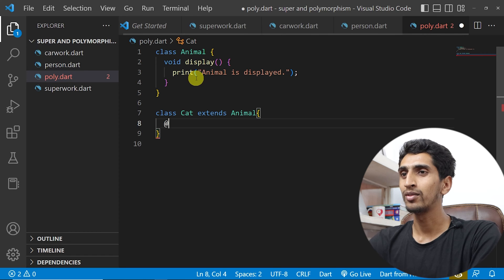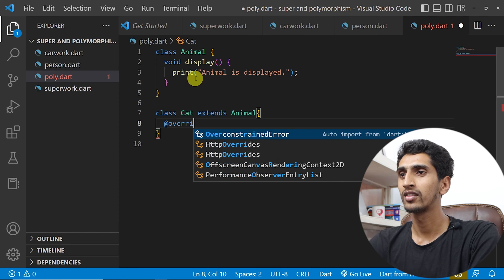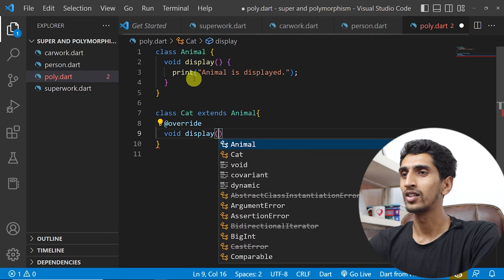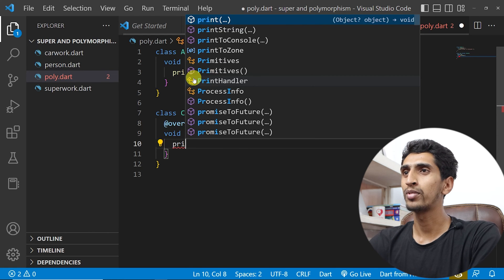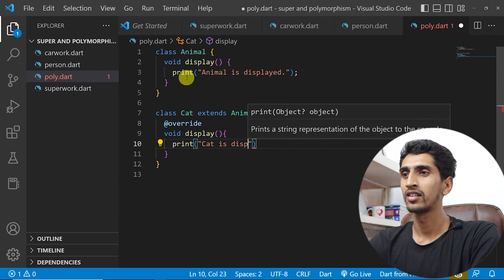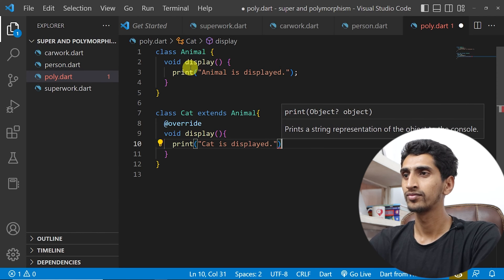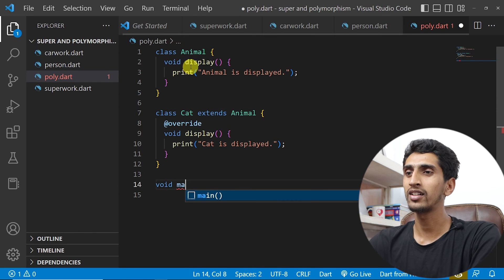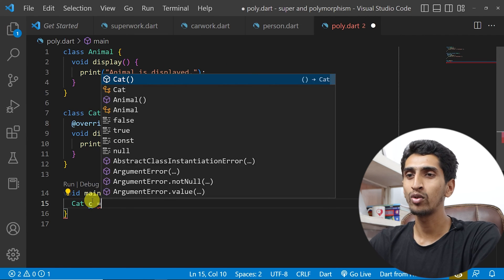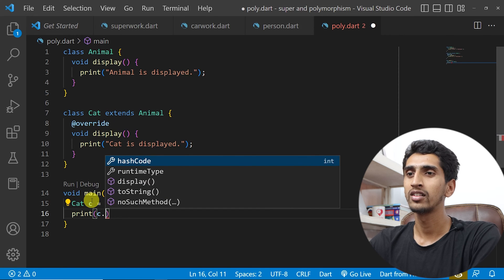This will just print 'animal is displayed.' Then I will extend class Cat from Animal and also call display. First I will write @override — if you don't write override, this will also be okay, but I will write it. So I'll write @override and then void display, and it will print 'cat is displayed.'